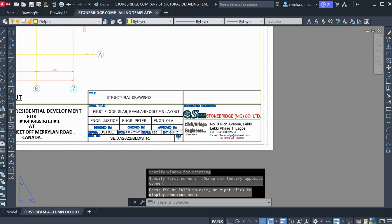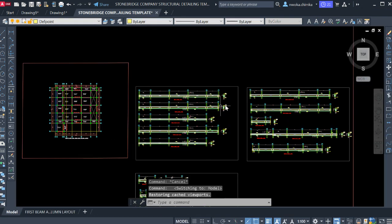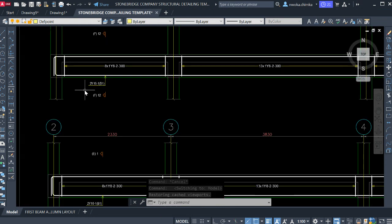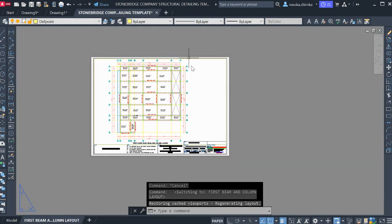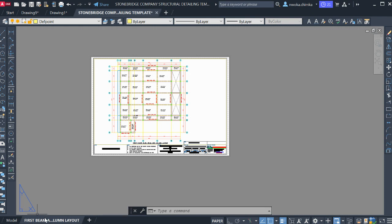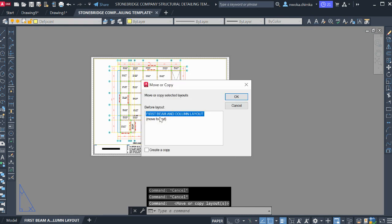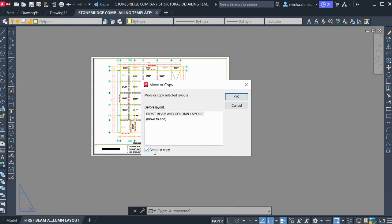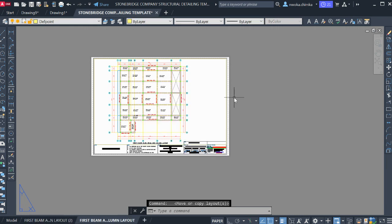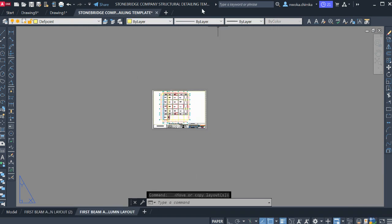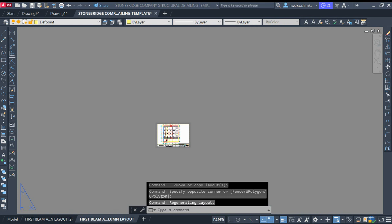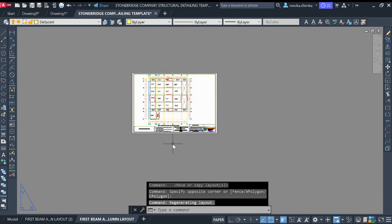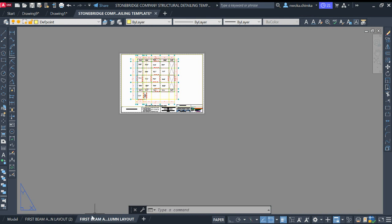Now to create another layout to put these beam details into sheets for a proper presentation, click on the already existing paper space from your Stonebridge company templates, then right-click and click 'Move or Copy.' Make sure to check 'Create a copy' because you want to create a copy, then click OK. It will create this for you — maximize it and you can see it here.